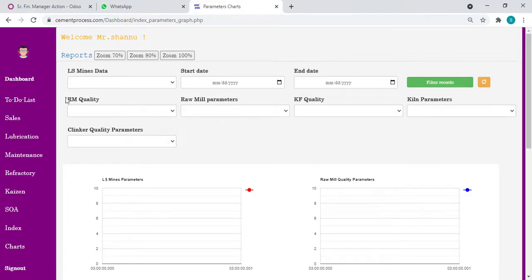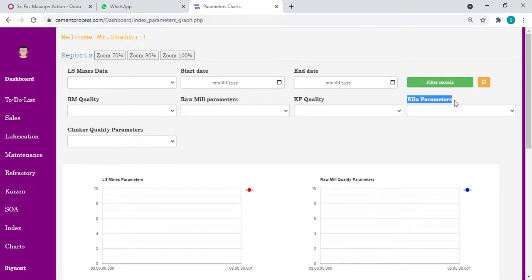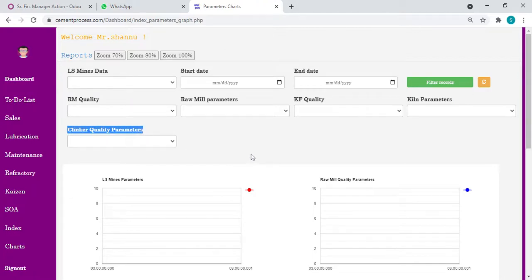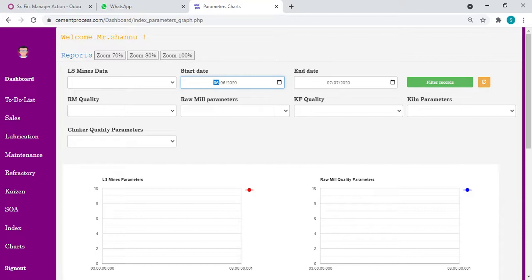Here I have taken sections like limestone mines, raw mill quality parameters, raw mill running parameters, kiln feed quality parameters, kiln running parameters, clinker quality parameters. You can filter from any date - day to date, one month, two months, three months, six months, one year, five years, ten years. Any date you can filter and see live charts of all sections in a single window.